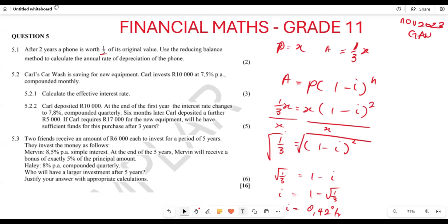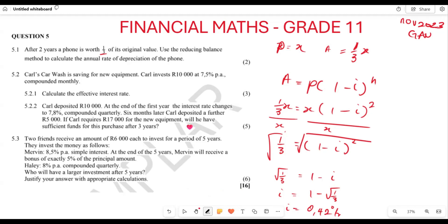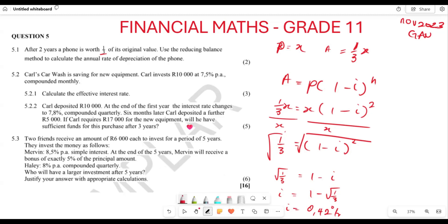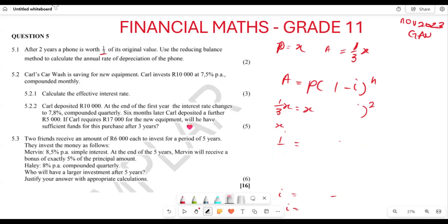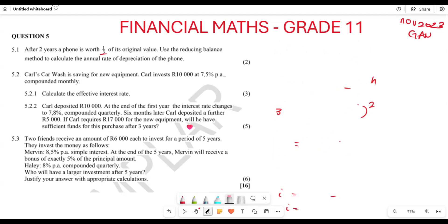Now let's look at the second one: question 5.2. Here we are looking at Carl's Car Wash. They say Carl is saving for new equipment. Carl invests 10,000 at an interest of 7.5 percent compounded monthly. Calculate the effective interest rate.